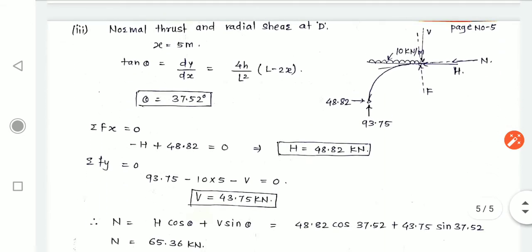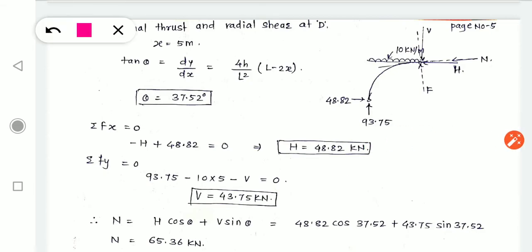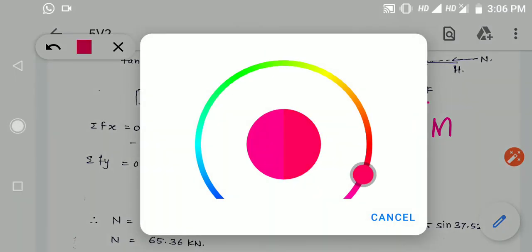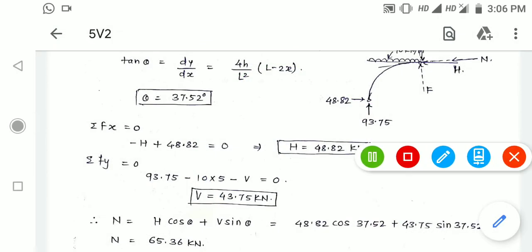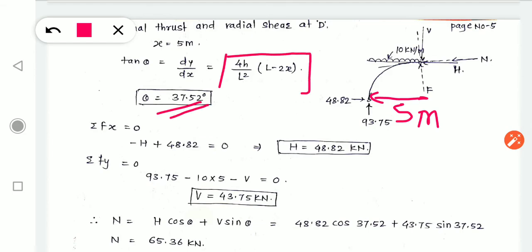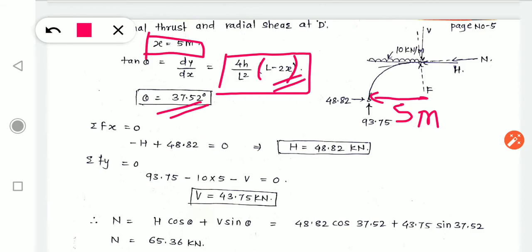From summation of Fx: H = 48.82 kN. From summation of Fy: vertical reaction VA = 93.75 minus UDL contribution (10 × 5 = 50) gives V at section. Vertical force at section V = 48.82 kN downward. Putting theta, H, and V into the formulas for N and F — remembering the sign convention — we get N = 65.36 kN and F = 4.96 kN.